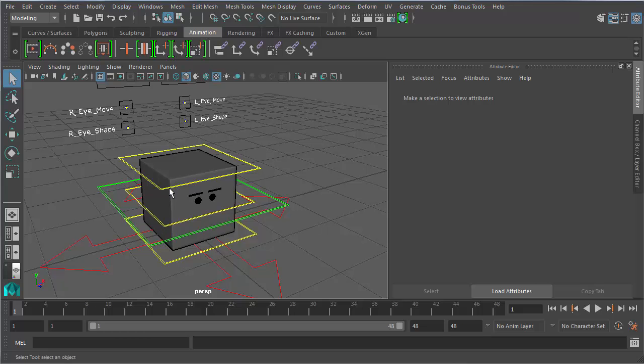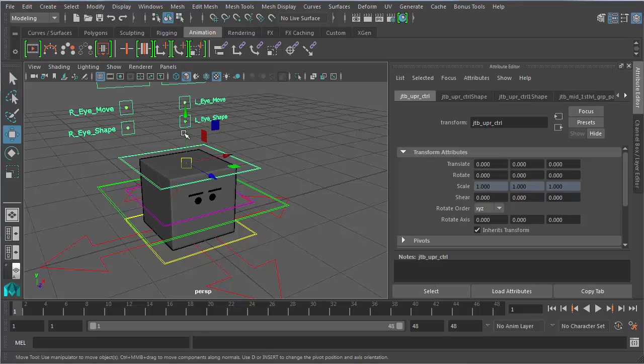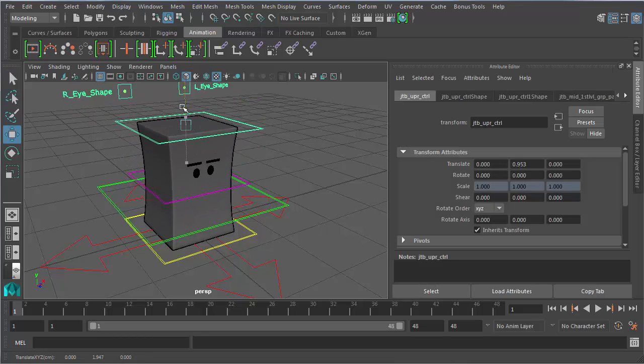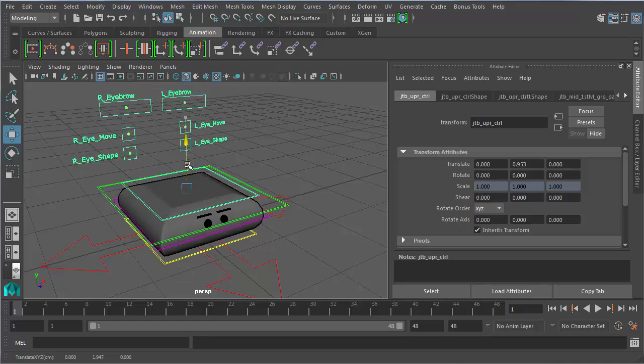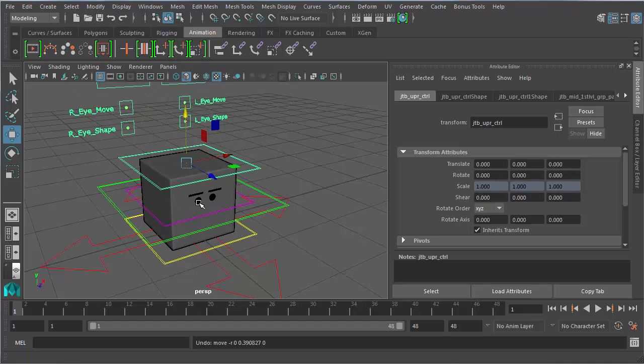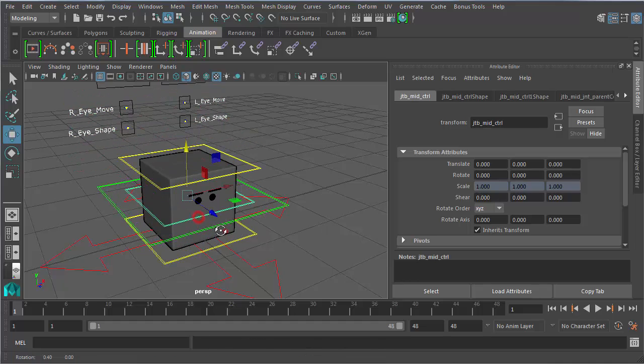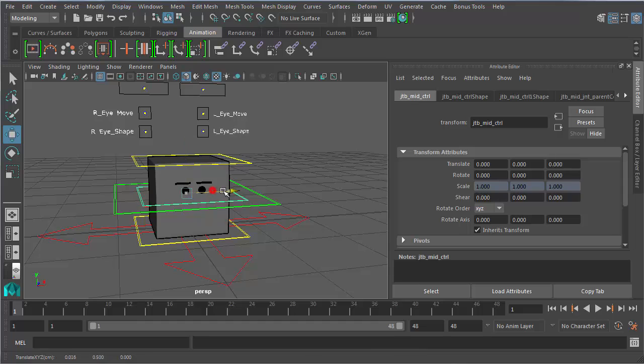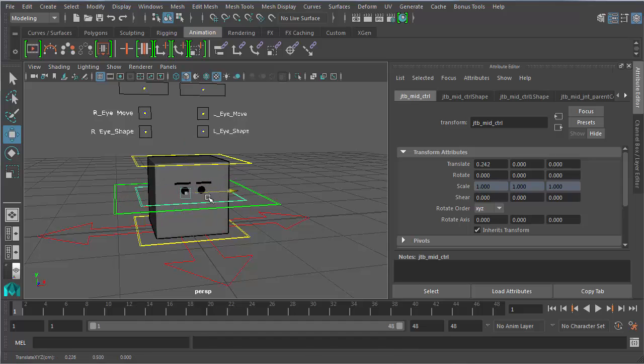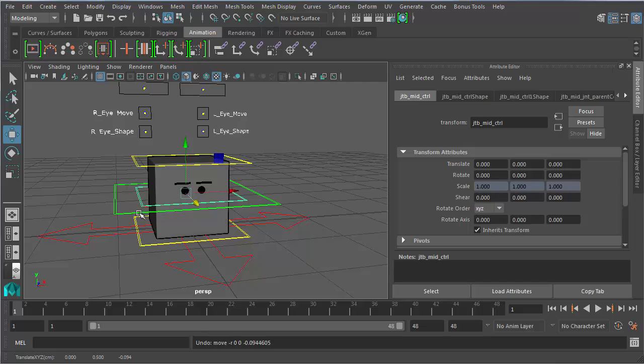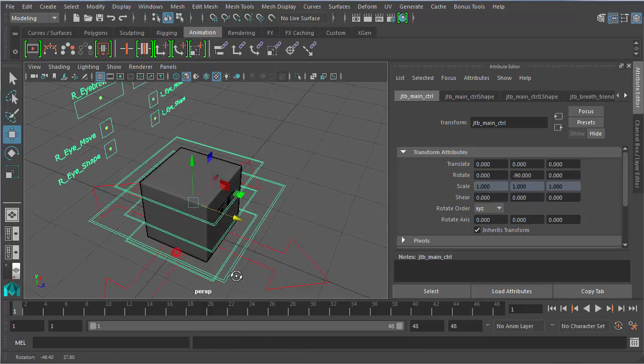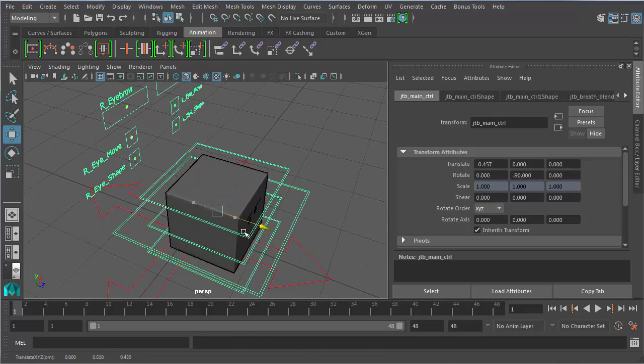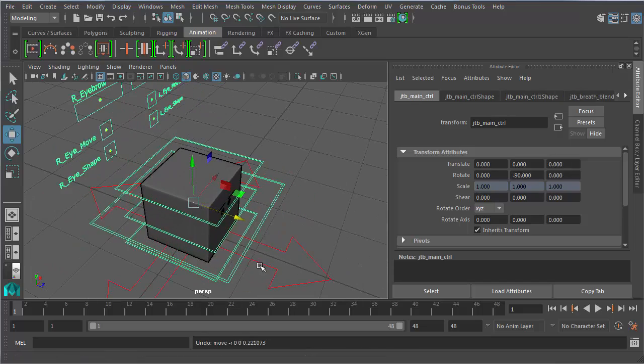It's really awesome because it has squash and stretch really awesomely set up on it. This controller here can do like these movements, these can all be separately animated, and then this larger controller here does the overall movement.